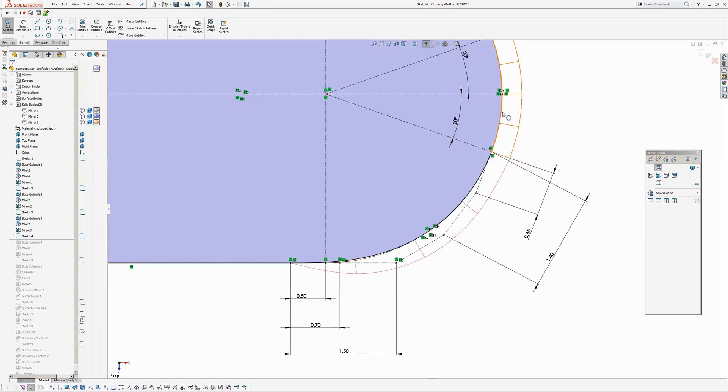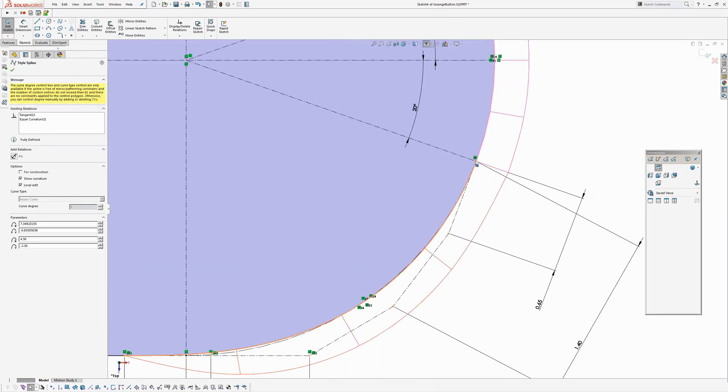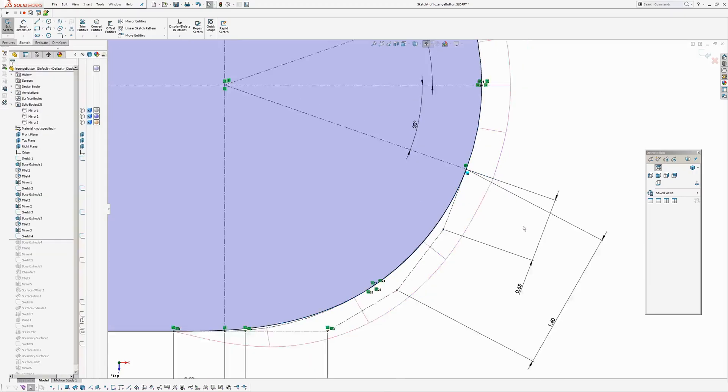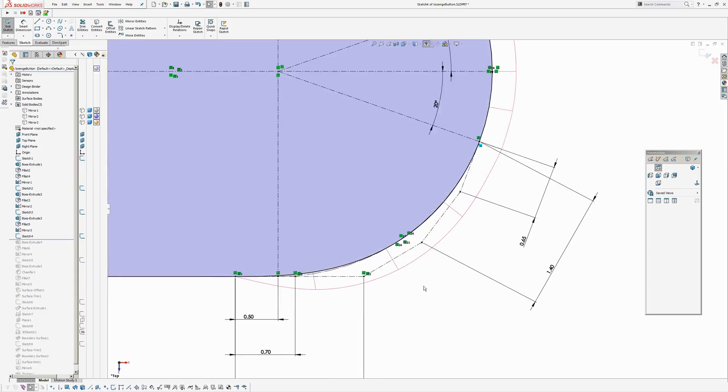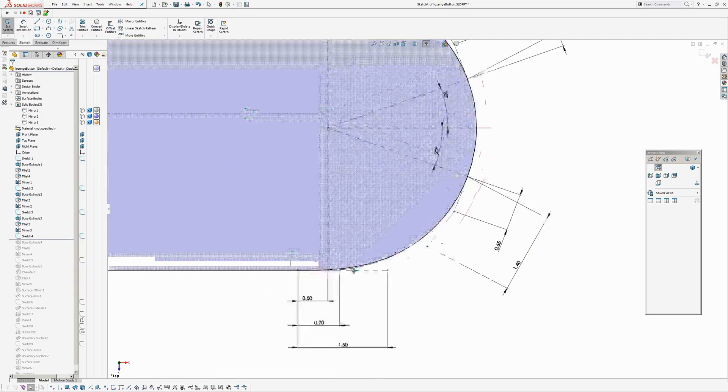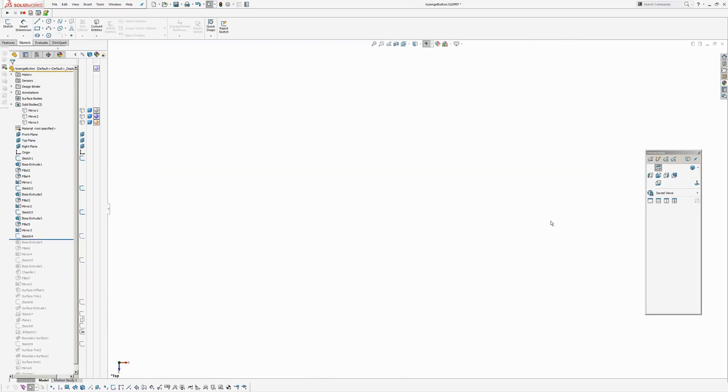Whereas on the arc up here, I can't go collinear to the arc. I've used the curvature continuous constraint. Equal curvature. And then I've dimensioned the spline points. Just sort of juggle things around and get them where I'm sort of happy with.